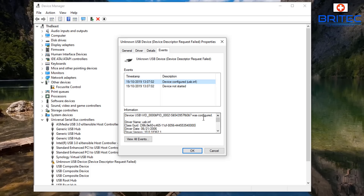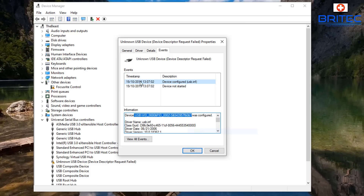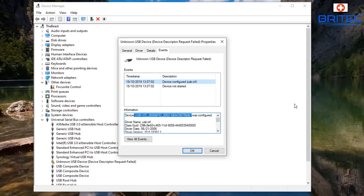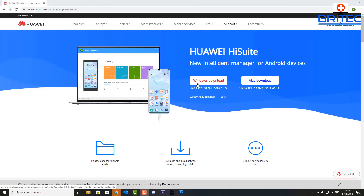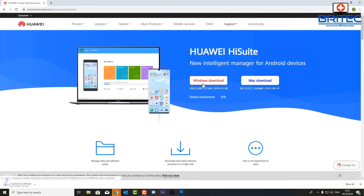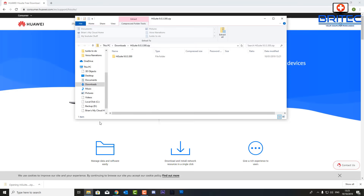Let's move on to the next step. You can see this USB ID code here. I'm going to do a quick search and see whether it finds anything for this particular device. And lo and behold, it found the Huawei driver for Windows and also for Mac. I'm going to download this and install it to see if this rectifies the problem.